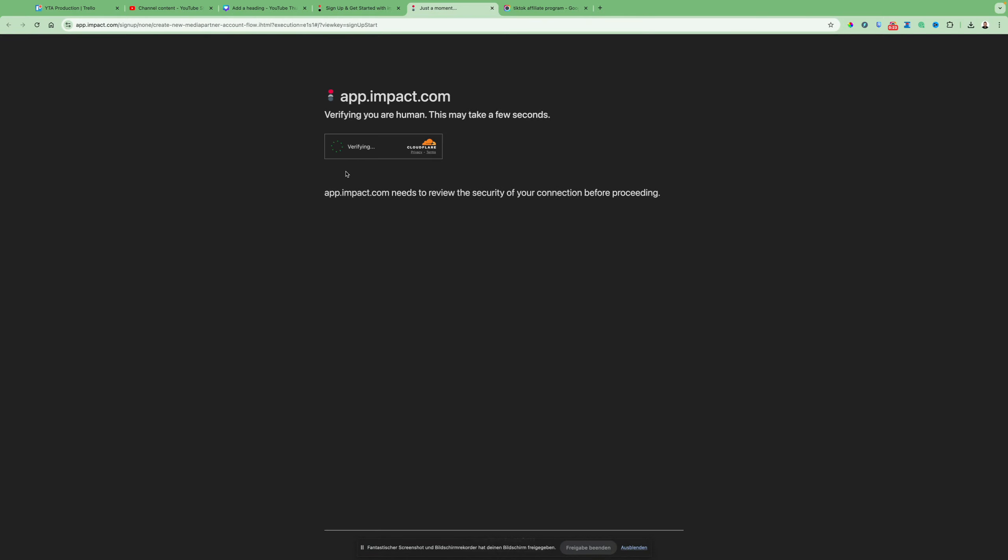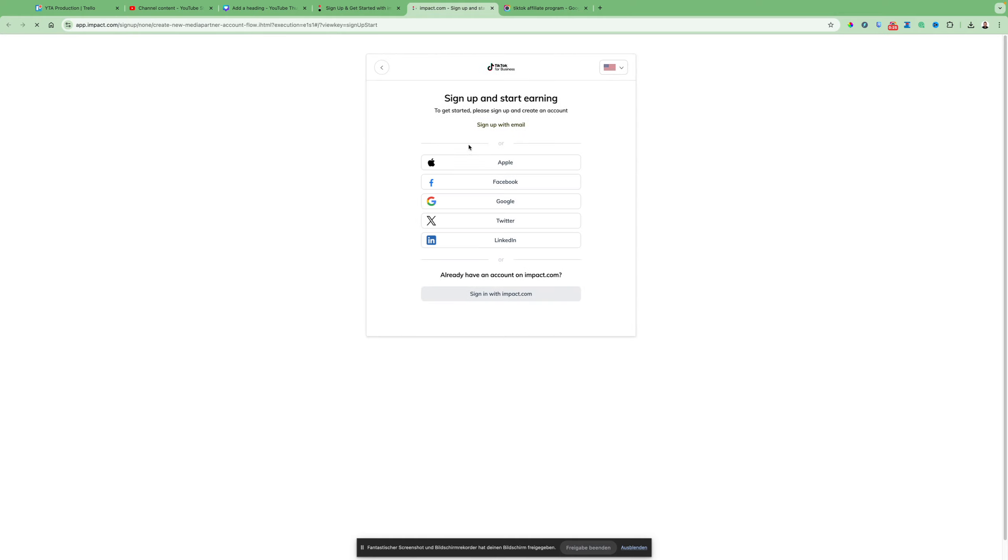After that, just wait a second for verification successful. Then you sign up with either Google or one of those accounts you have, and then just click sign up with Impact.com.